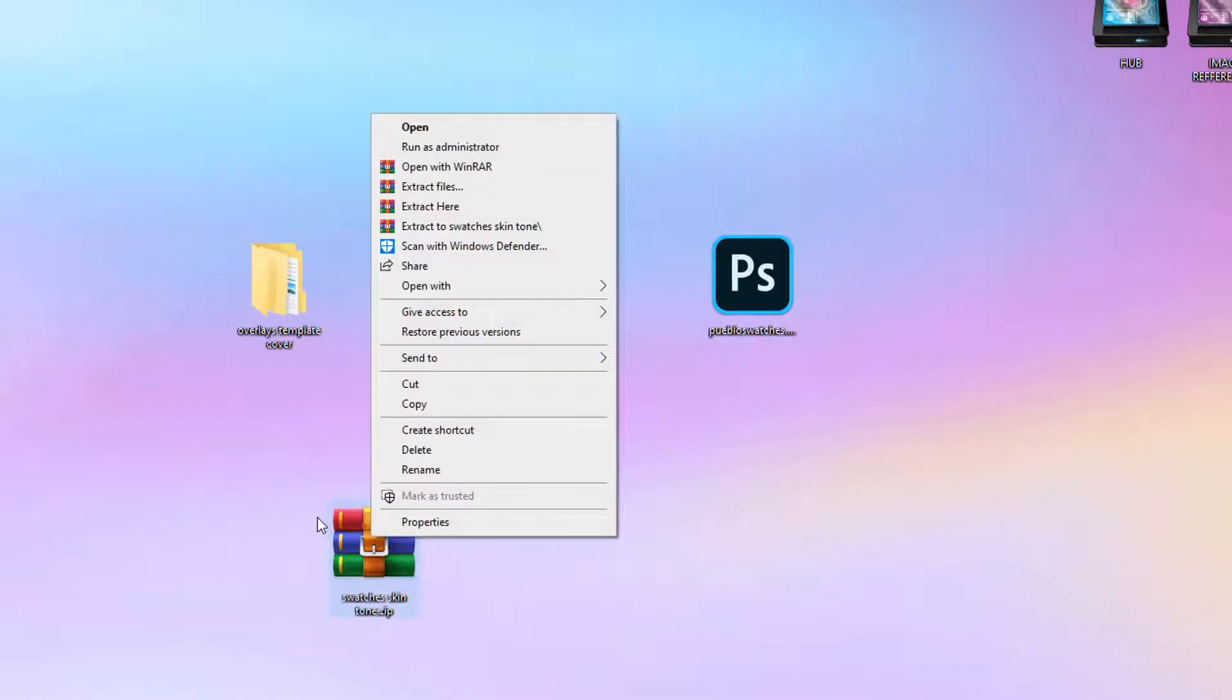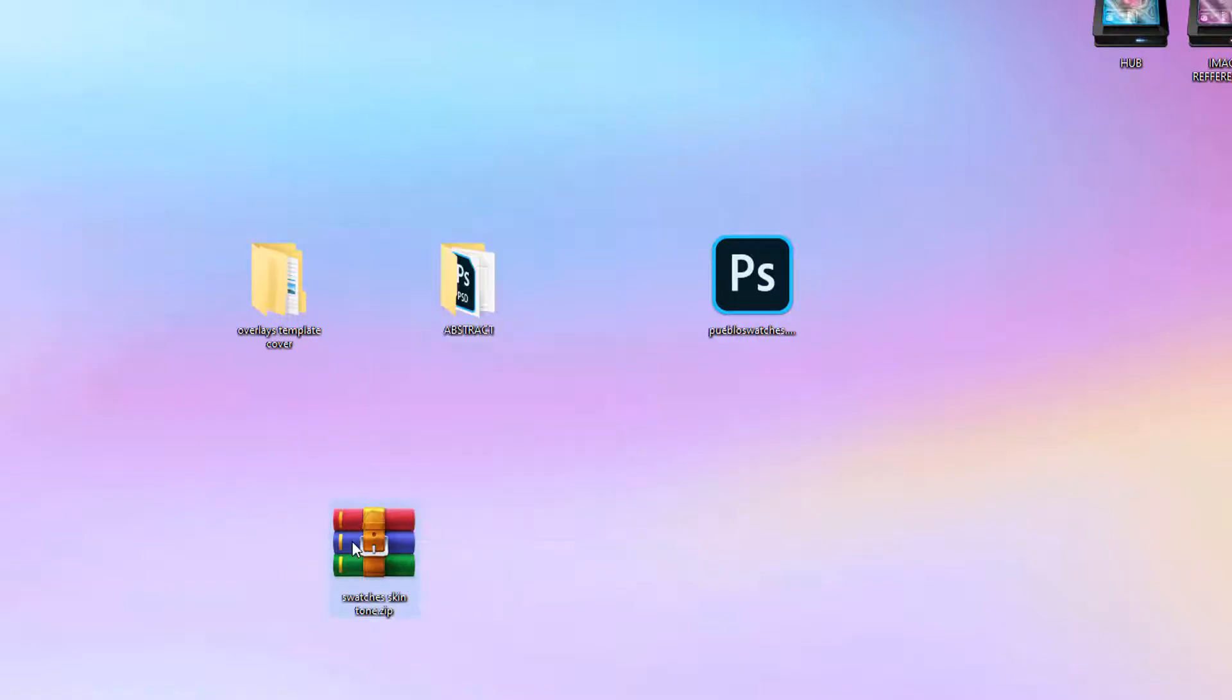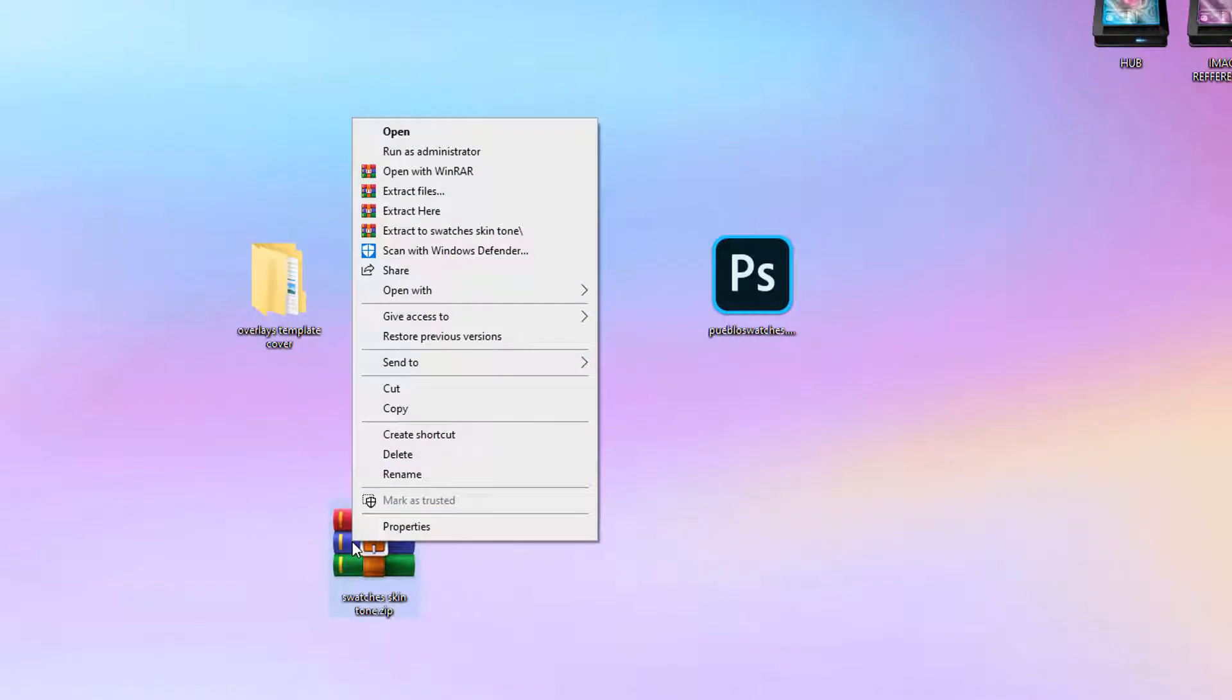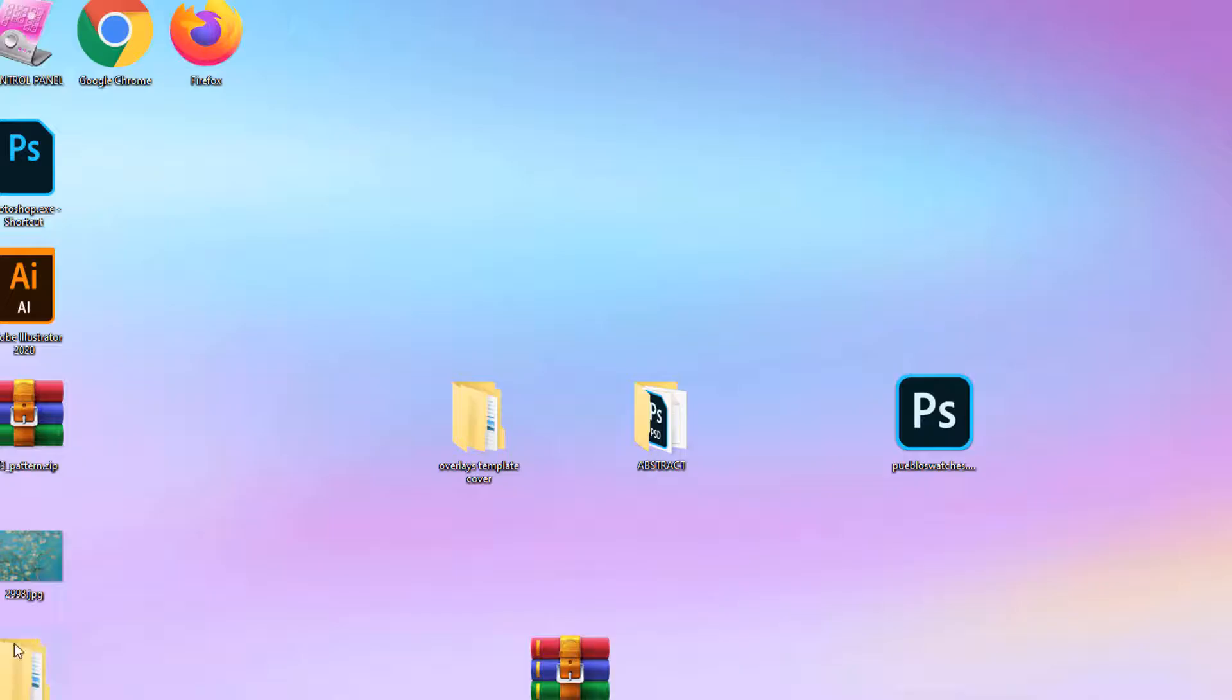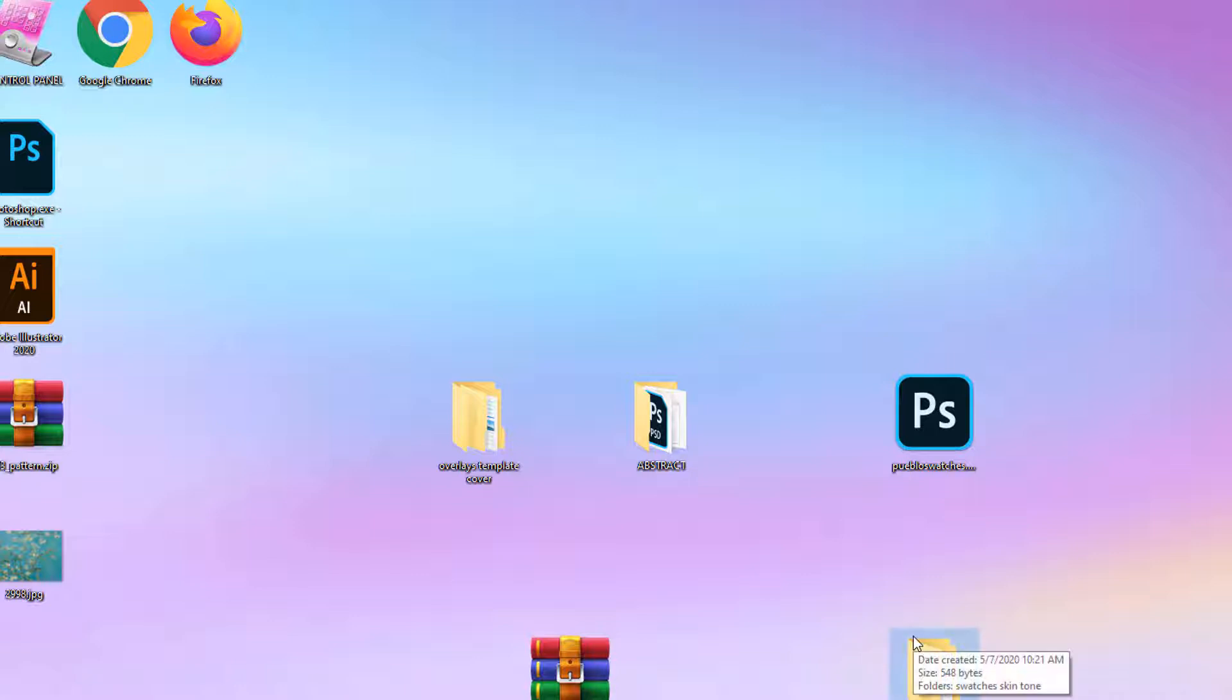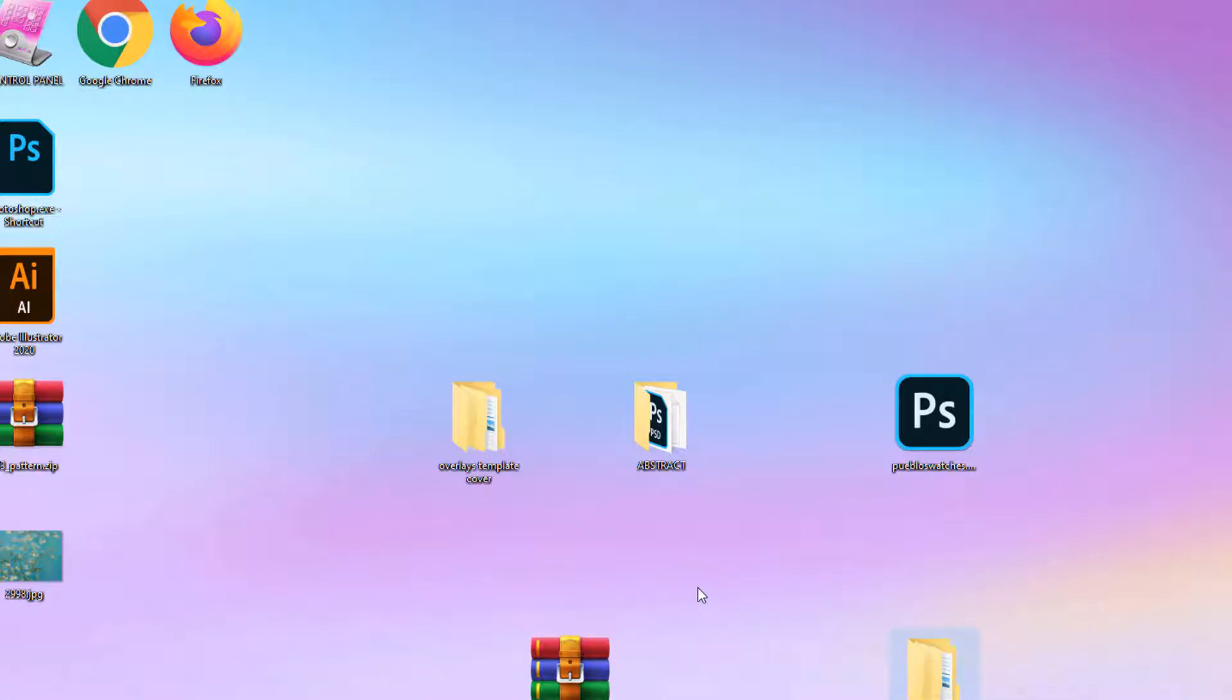So how we're going to open this file is we're going to right click with our mouse. There's two buttons on your mouse, a left one and a right one. So you're going to click on the right one and click extract to swatch skin tone, whatever the name of the file is. Now, if you don't have Winrar, which is not a free product, you can always get seven zip or there are a few of them on the web that are absolutely free. I do know that Microsoft comes with a default, but I just prefer using Winrar.